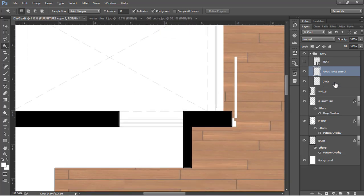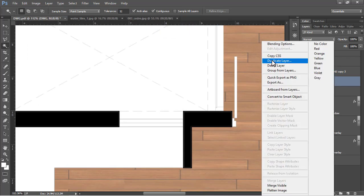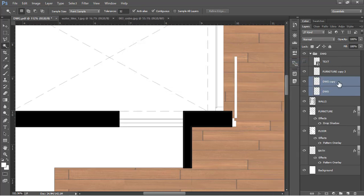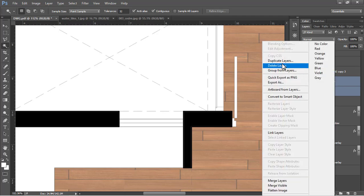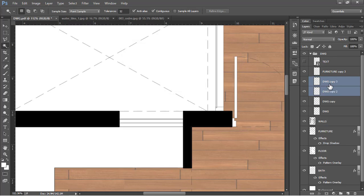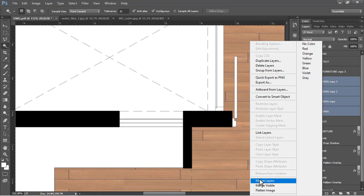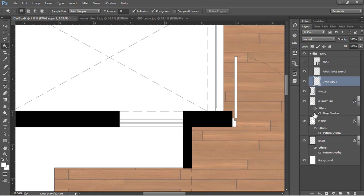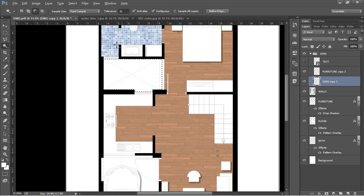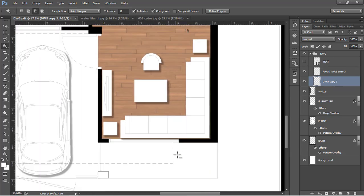Do the same for the drawing layer — right-click and duplicate, make two more copies by duplicating again, then select all copies, right-click, and click merge layers to make the drawing lines more visible.